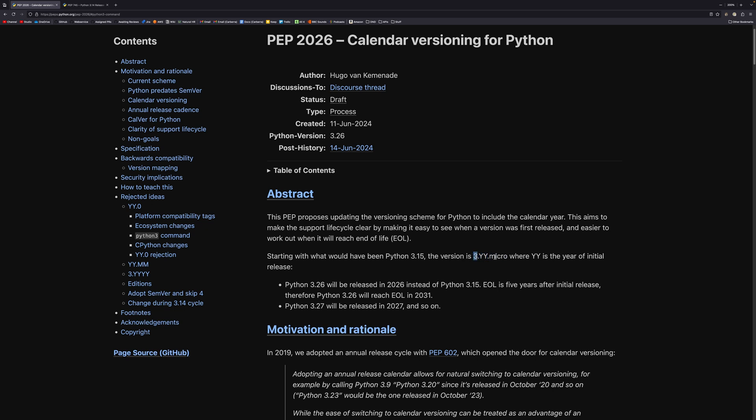not 3.14, and I'll talk about why later. But we'll see that the version will be 3, and in a short year, .micro. So the 3 will stay the same, the micro will stay the same, but the year will change. So instead of Python 3.15 releasing in 2026, it'll be Python 3.26 releasing in 2026. And this is an October release still. So it will be October, and then the year will be the version.